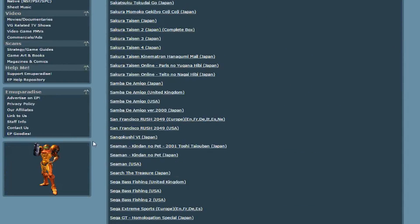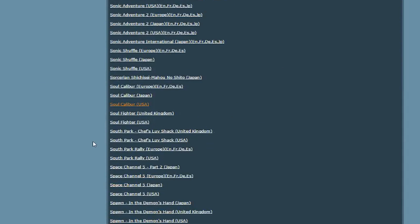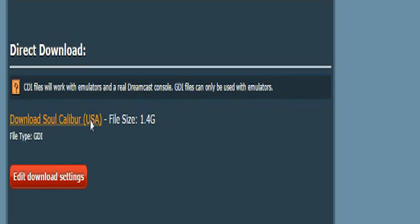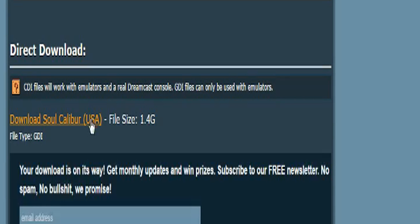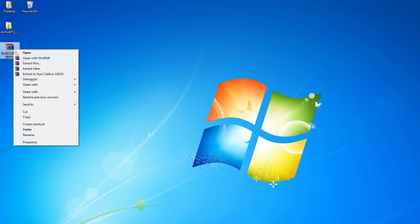If it asks you to complete a CAPTCHA, just click the Trouble with our CAPTCHA link and it'll let you skip it completely. Extract the game and move it into the ROMS folder.